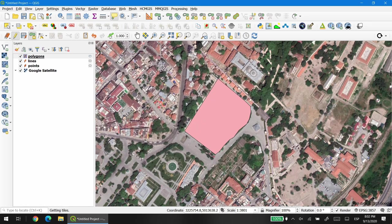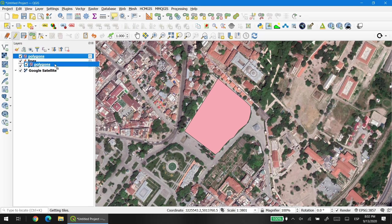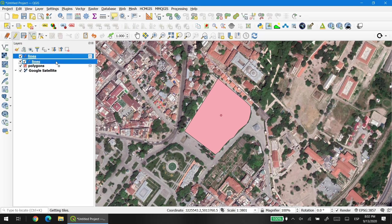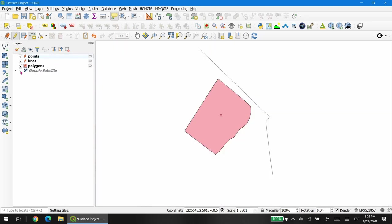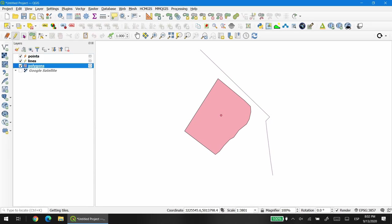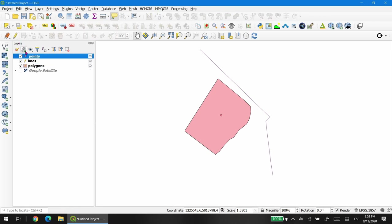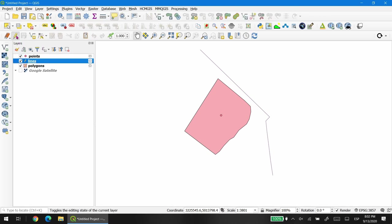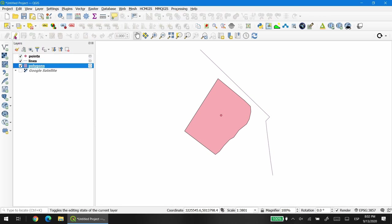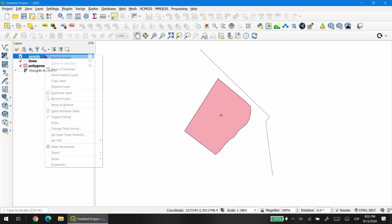Once we finish, we can just rearrange our layers and then we need to save them using the floppy disk icon. By pressing the small pencil we can deactivate the edit mode.